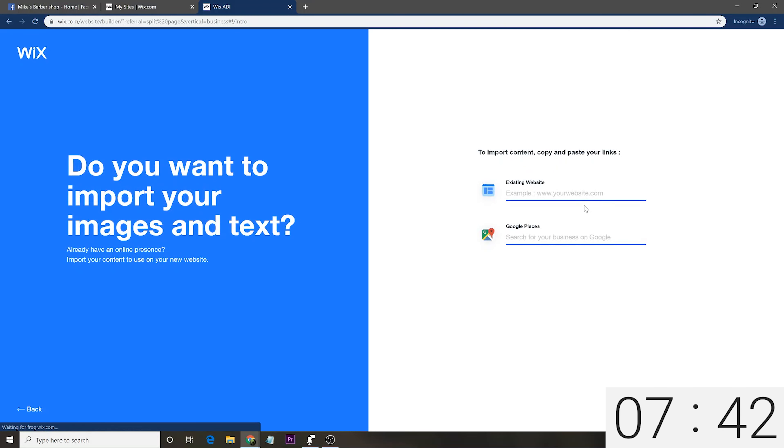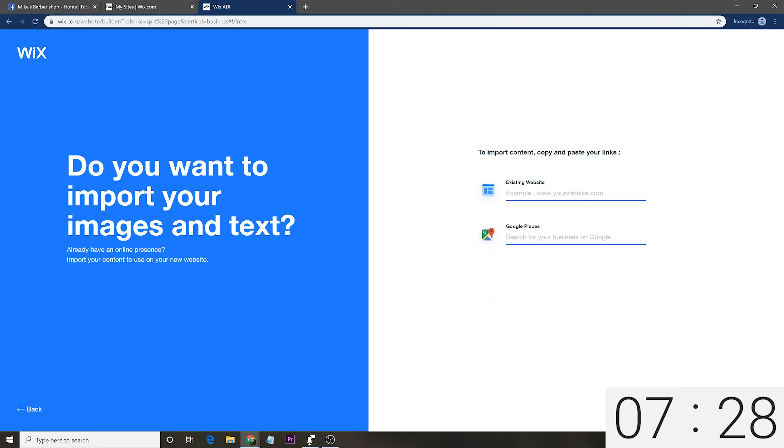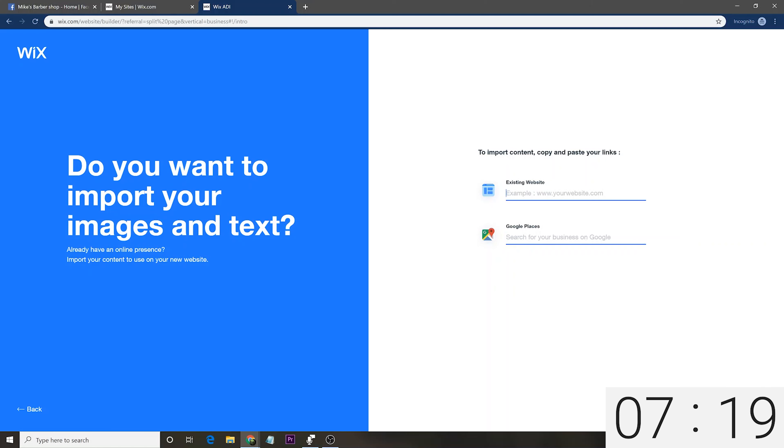Next, it brings us to this page here where we can choose essentially what we want on the website. So, these are kind of different little tabs or features that you can add in. And so, let's say if it's a comedy barbershop, maybe we want some funny videos. Maybe we want to have an online store. Maybe, maybe not. I'm going to say no online store on this one. So, all of this is very easy to configure and I'll show you that in a couple minutes once you have the website up. But essentially, let's just say that's all I really want for this website right now.